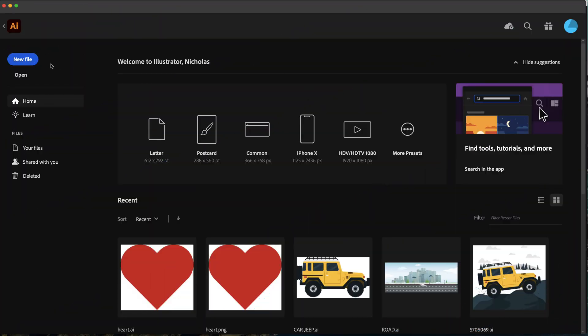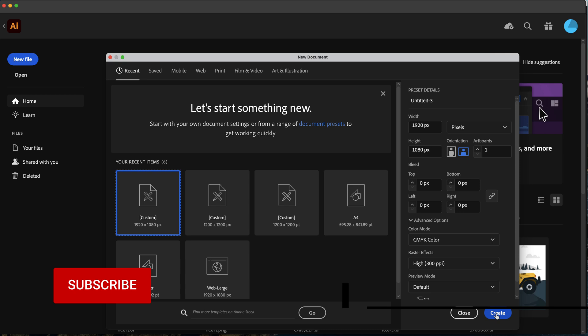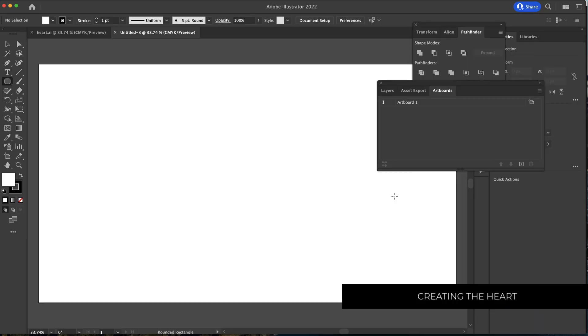The first thing we have to do is create a new document. 1920 by 1080 pixels will be fine and you can leave everything else just as is. I'm in Adobe Illustrator firstly, so I'm just going to click on create.